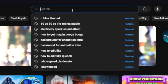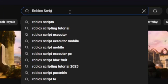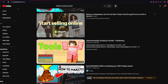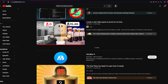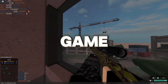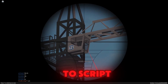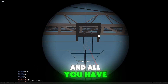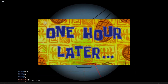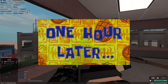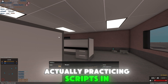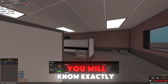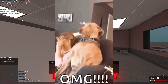The first method we're looking at is YouTube. If you go on YouTube and search Roblox scripting tutorial, you're going to get thousands and thousands of videos teaching you exactly how to make a Roblox game. It will teach you how to script anything you need to know. All you have to do is spend an hour a day watching scripting tutorials and another three hours a day actually practicing scripting, and within a month you will know exactly how to script.